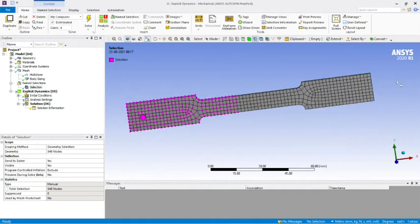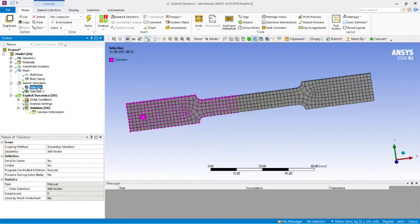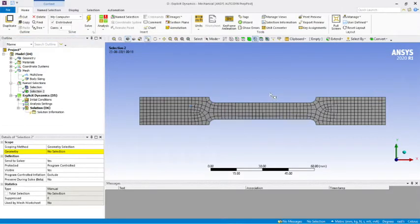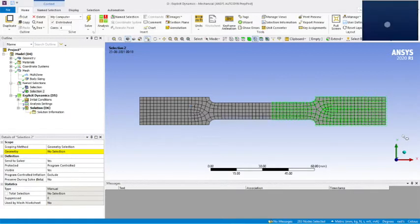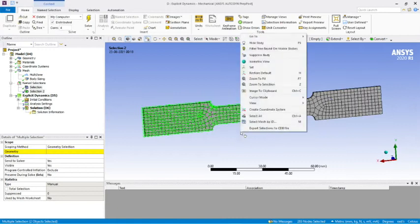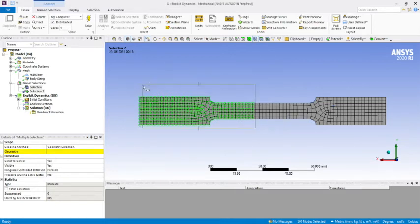Now create the same named selection for the other end. Left-click, Insert Named Selection — this will be Selection 2. Take a front view and select nodes up to the corresponding boundary on this side. Switch between front and back views to make sure all elements are captured on this face as well.